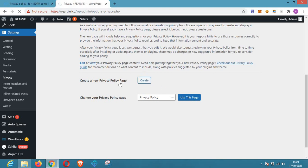After clicking on that button, it will bring up the page where you can easily create a new privacy policy page, which is very very easy.